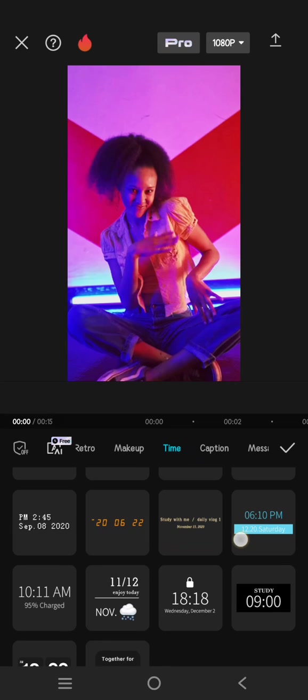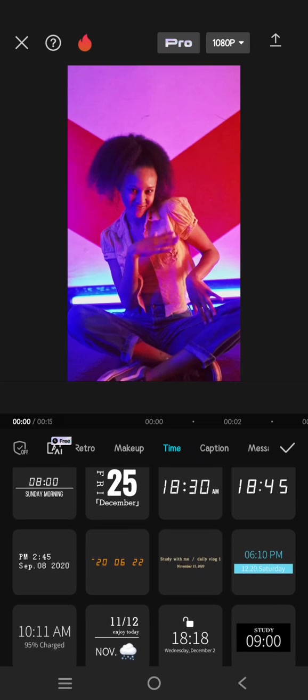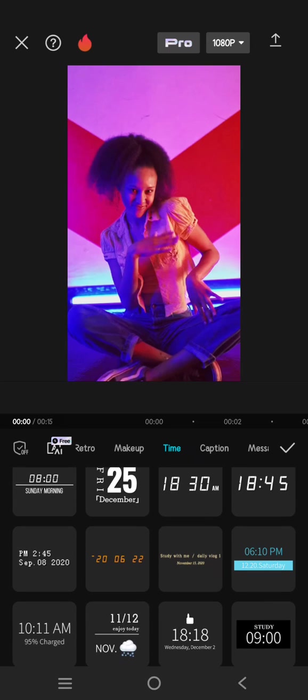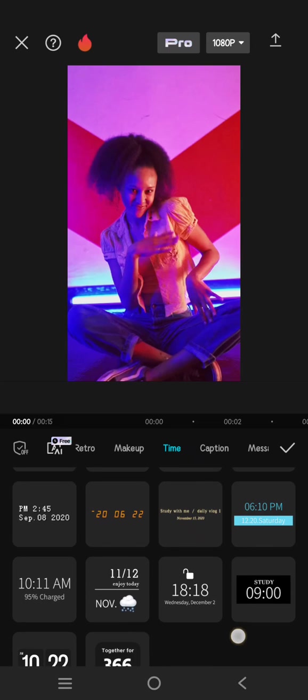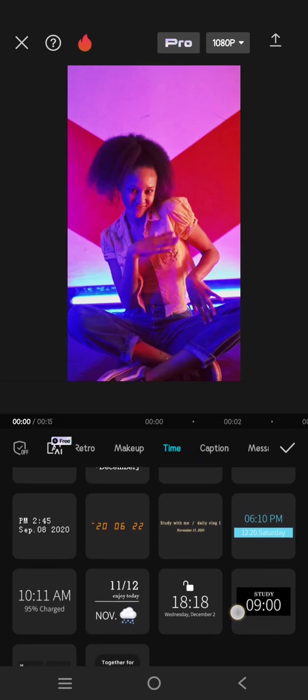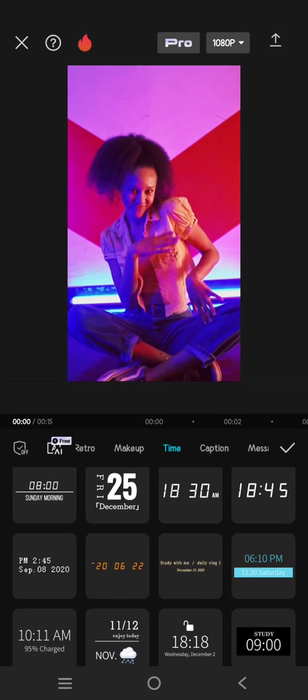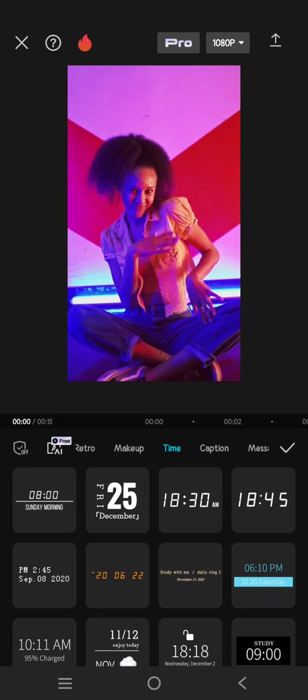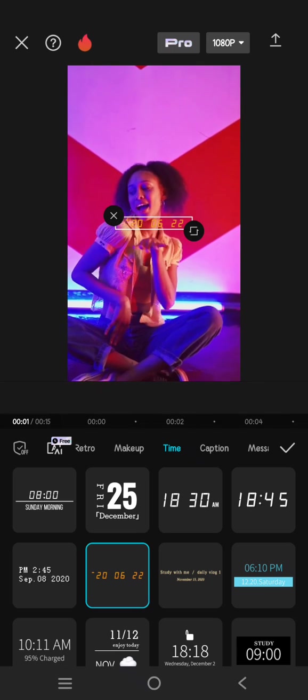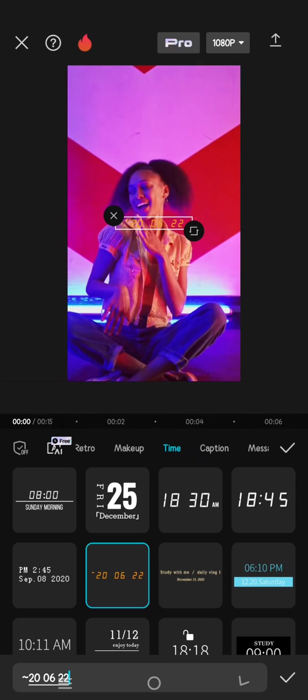In here you'll find lots of timestamp templates that you can use for your videos. For example, I'm going to add this timestamp. Click on the timestamp, and to edit just double click on it.